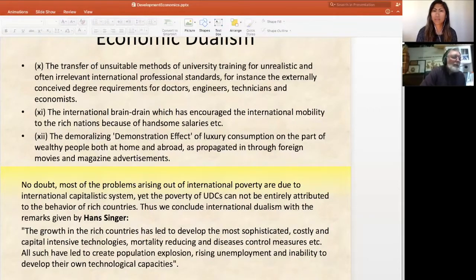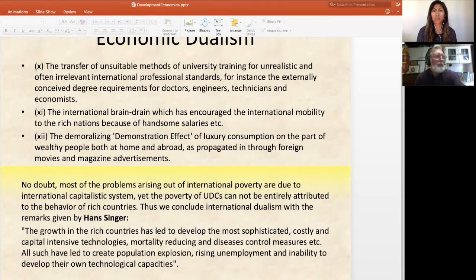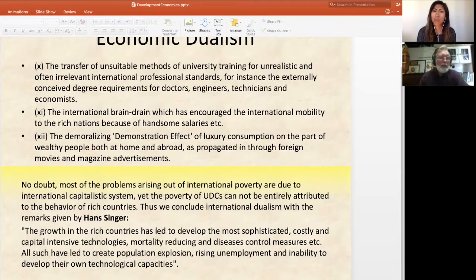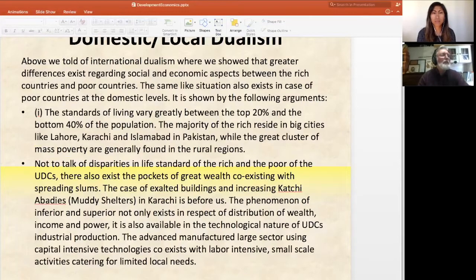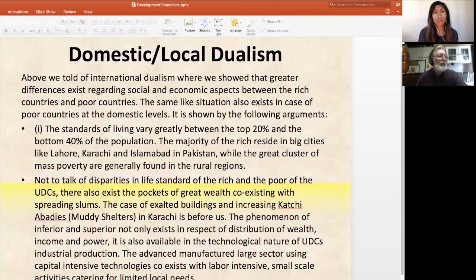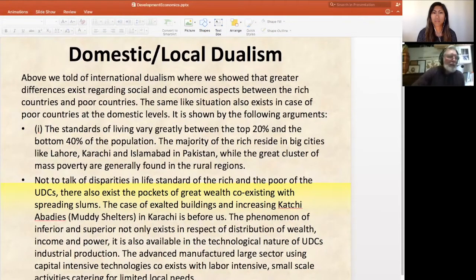So while there are significant problems due to the capitalistic system, you still can't attribute the poverty of underdeveloped countries largely to the rich countries alone. The growth in rich countries has led to sophisticated, costly, and capital-intensive technologies, as well as mortality-reducing and disease-control measures — all of which have led to population explosion, rising unemployment, and inability to develop their own technological capacities. We can also apply dualism within cities of the third world, looking at those in the formal sector versus the informal sector.